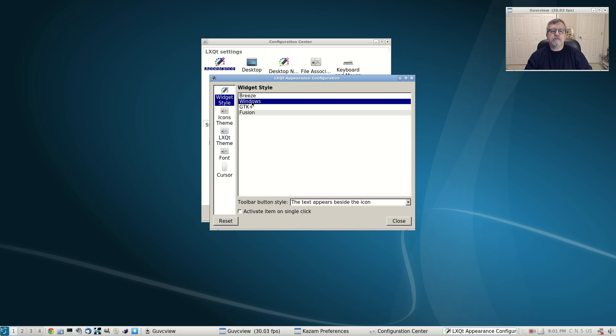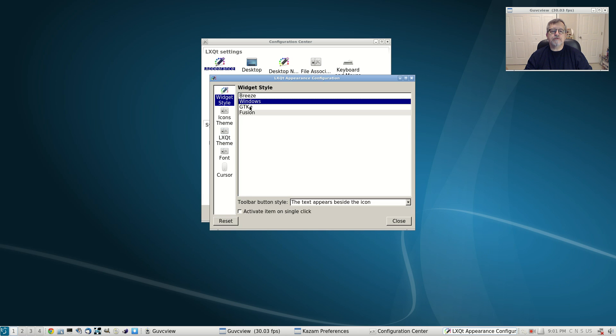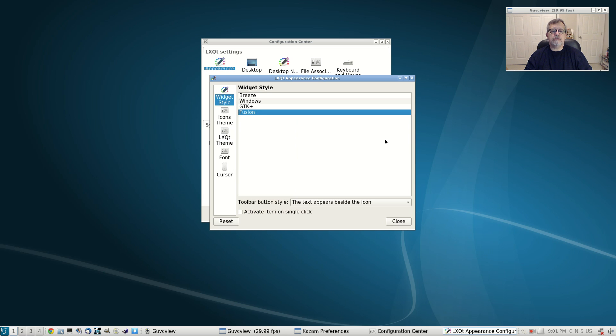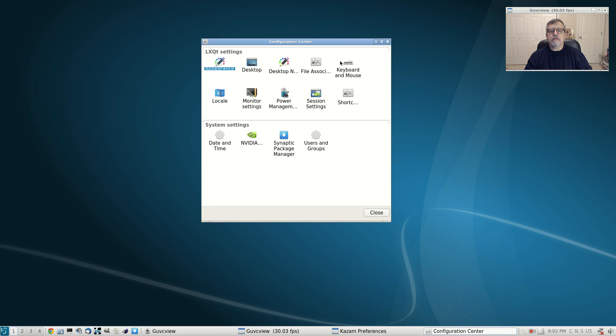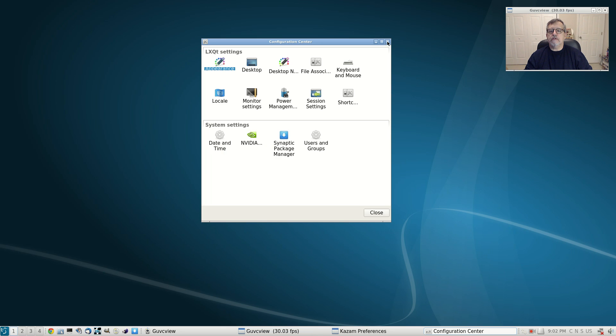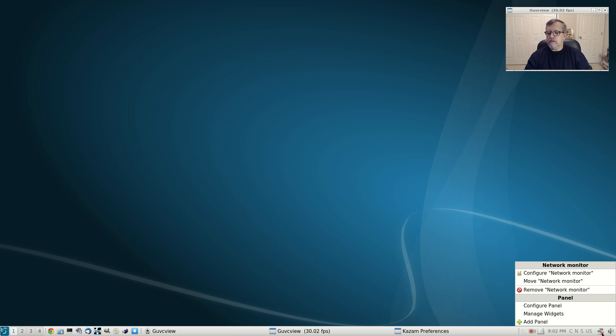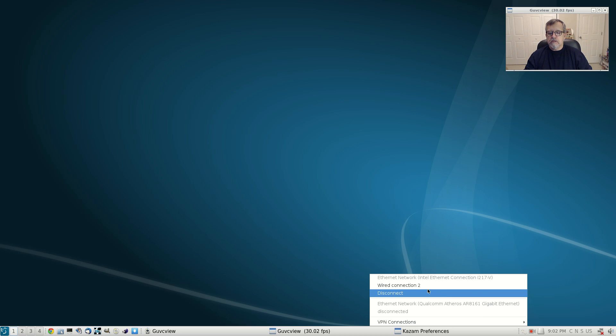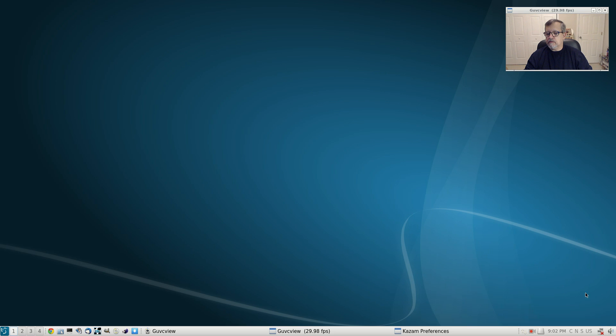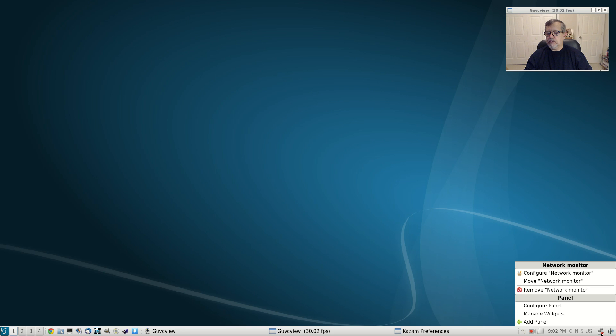I would leave the Fusion along with the light LXQT theme. That gives you a very nice looking desktop. Everything appears to be configured properly. Let's see. Okay, so it configured my ethernet, no problem at all. But as far as Wi-Fi, I don't have Wi-Fi on this machine so I'm not expecting to see that.